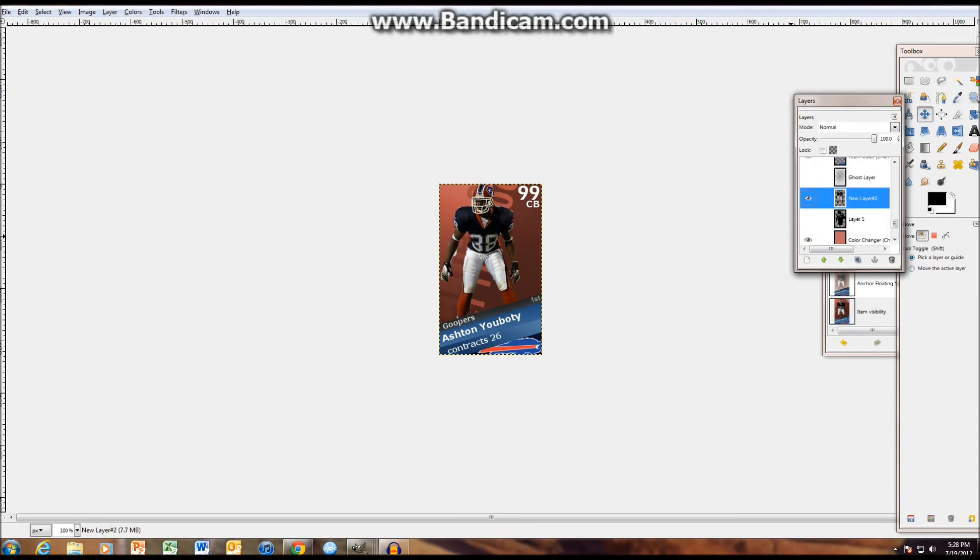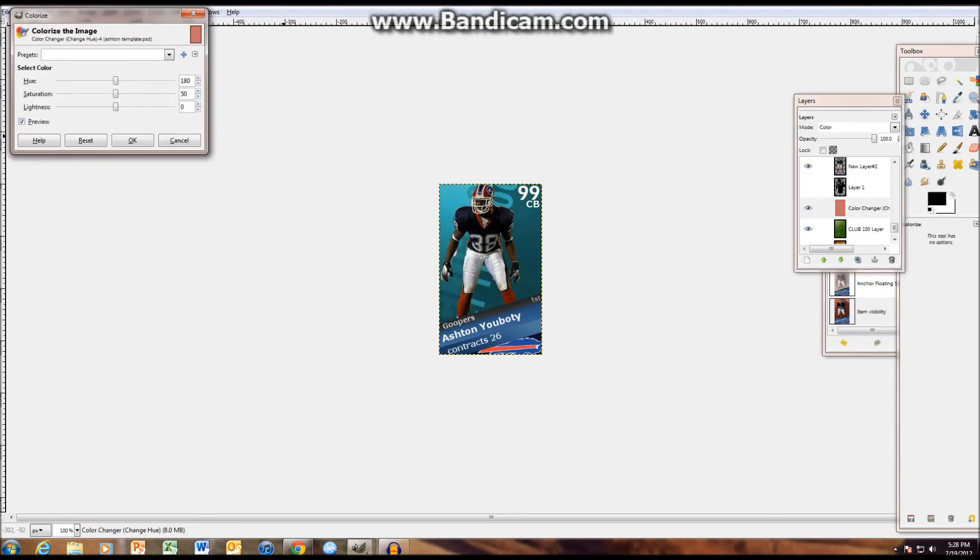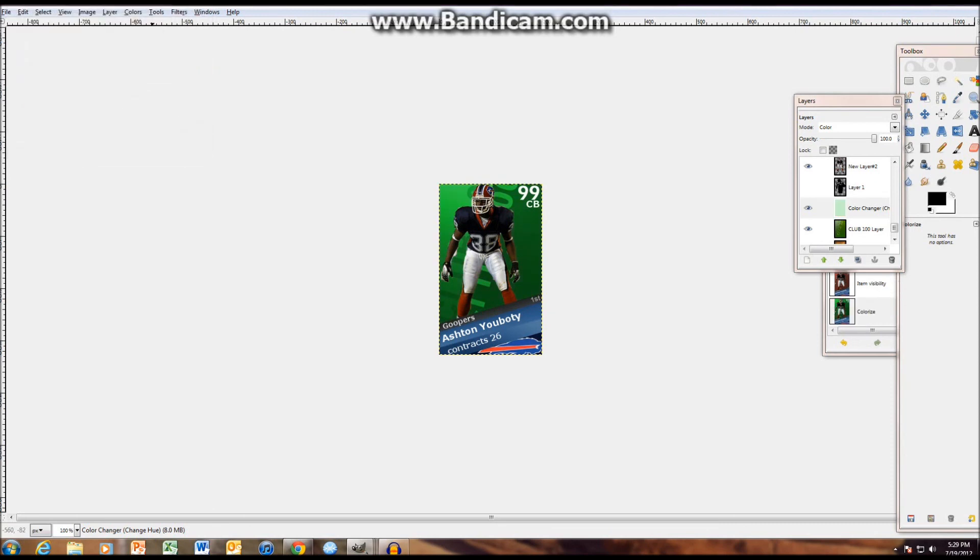To change the actual color of the Club 100, you're going to want to go to this color changer. Then you're going to want to go to colors, colorize. As you can see, if you change these, so let's say I want it green, but a brighter green, increase the lightness and the saturation. As you can see, it gets brighter, then save that.